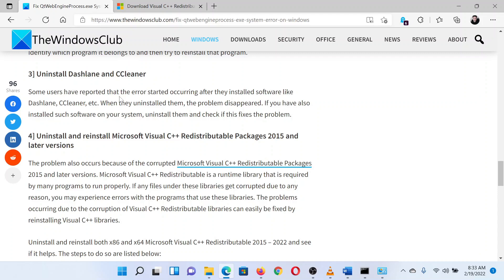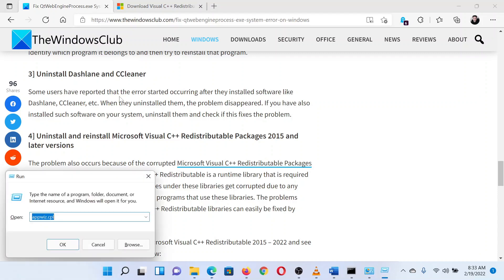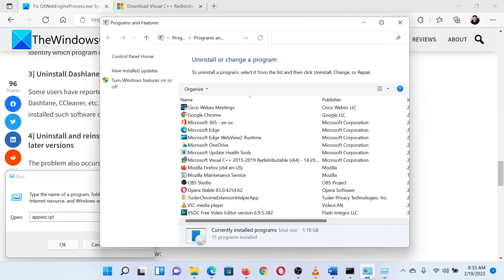Press the Windows key and R button together to open the Run window. In the Run window, type the command appwiz.cpl and hit Enter. This will open the Programs and Features window.